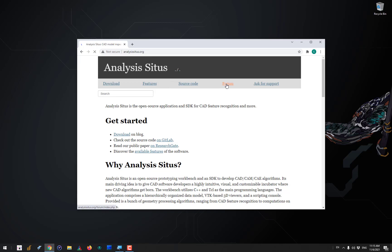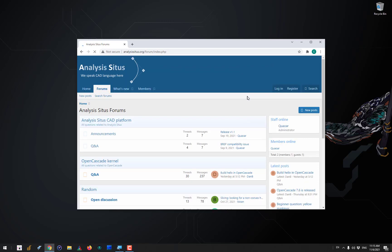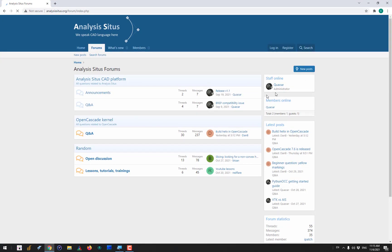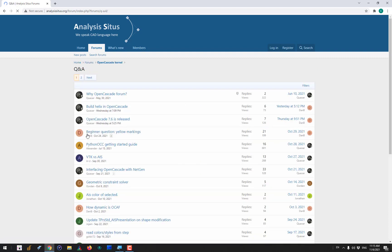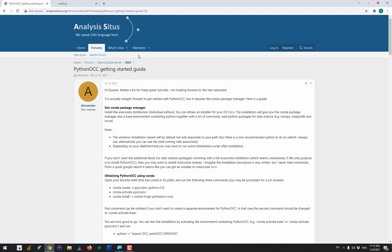If you want to get started with OpenCascade through its Python bindings, you can go to our forum at analysiscitus.org and find a topic which is PythonOCC Get Started Guide. Here our community member Alexander prepared quite an amazing tutorial, which is very explanatory and you can just follow this tutorial and easily get started. In this video, let me just comment on what you will be doing.